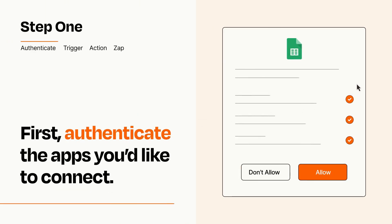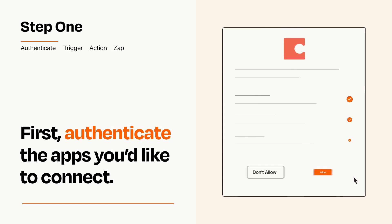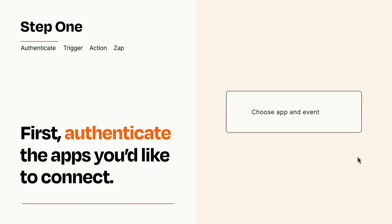To get started, you'll just need to authenticate your apps, which takes just a few seconds. Zapier meets industry standards for encryption when connecting with each of your apps.